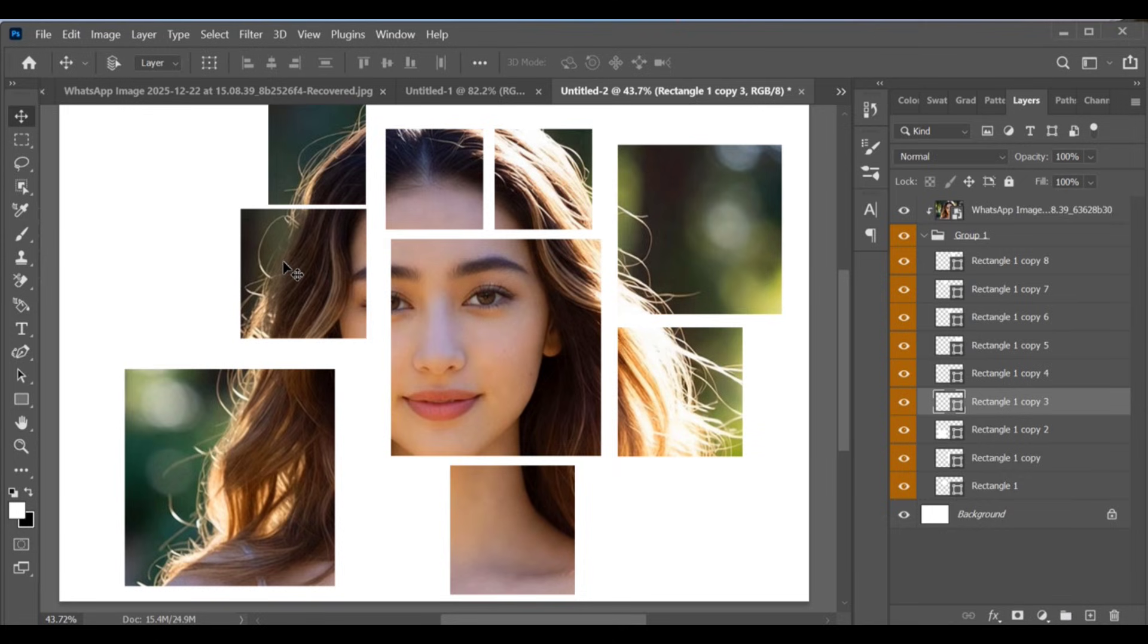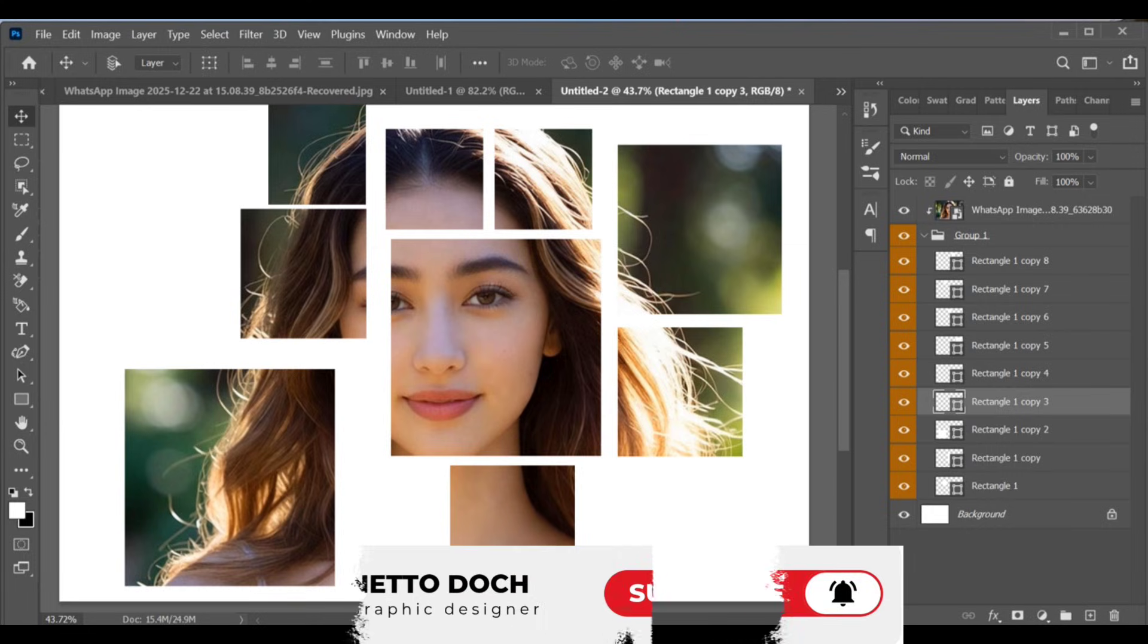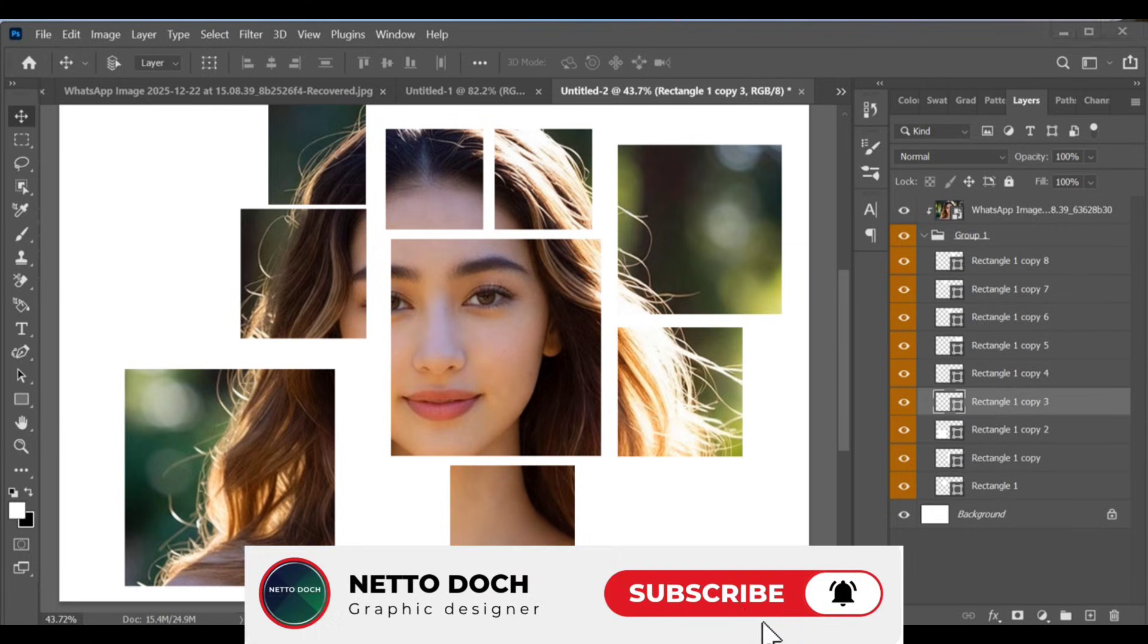Hello guys, today we will create the concentric rectangle effect in Photoshop. Last time we created the concentric circle effect, and today we're going to make the rectangular version.